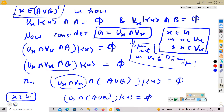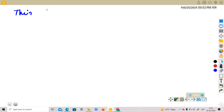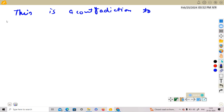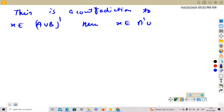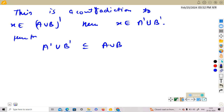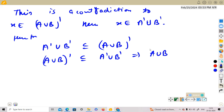We have found an open set G containing x whose intersection with (A∪B) minus {x} is empty. This is a contradiction to x belonging to (A∪B)', because if x is a limit point then every open set containing x must intersect (A∪B). Hence x must belong to A'∪B'. Thus (A∪B)' ⊆ A'∪B'. Combining both parts, (A∪B)' = A'∪B'. Hence proved.